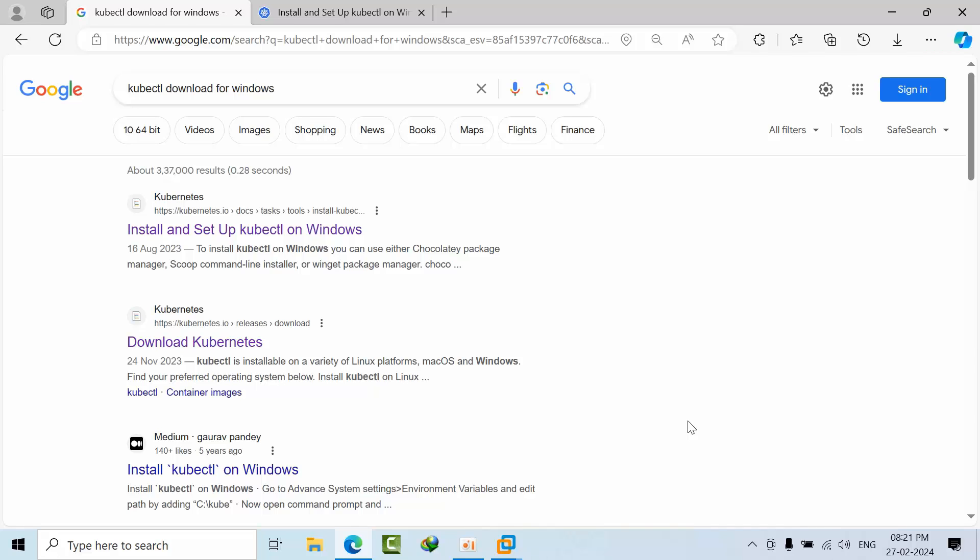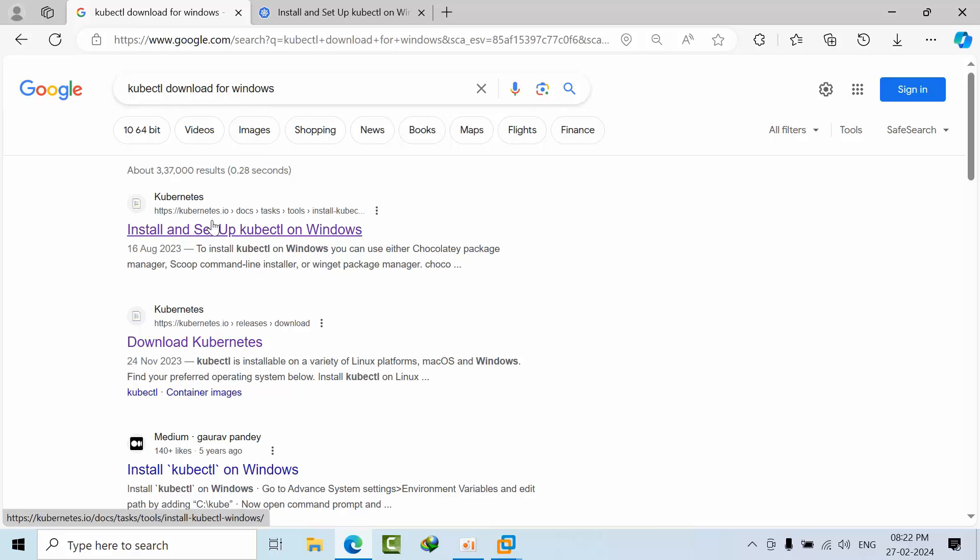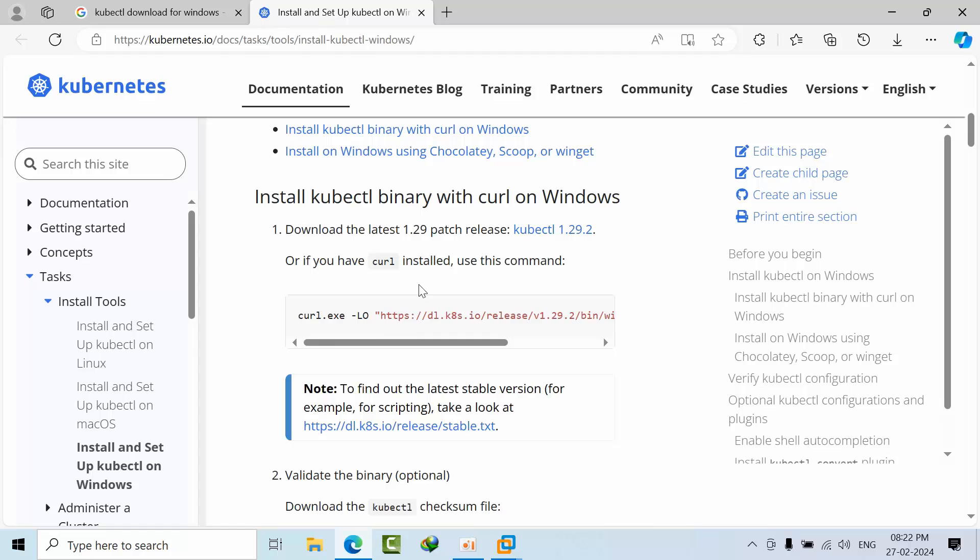Hello friends, today I'm going to show you how to install kubectl command in Windows. Just go to Google and type kubectl download for Windows. You need to select and open this link, and it will redirect to this page.